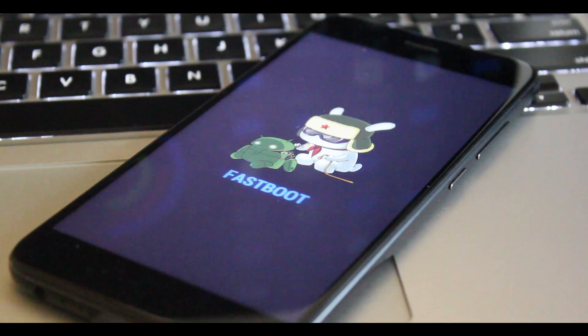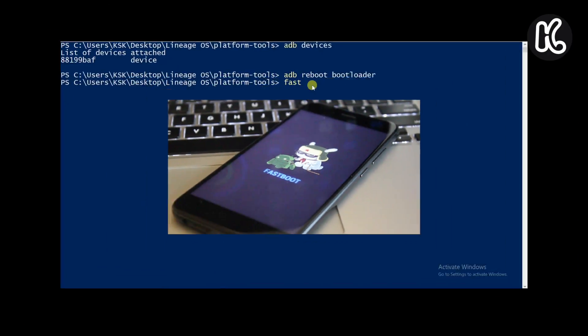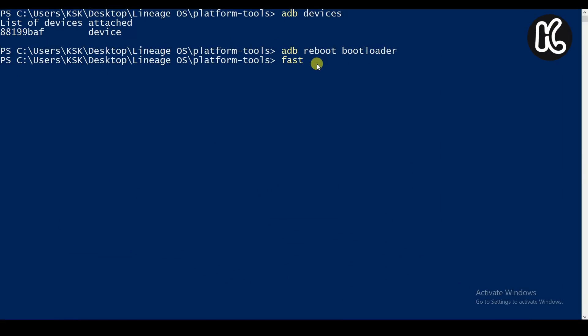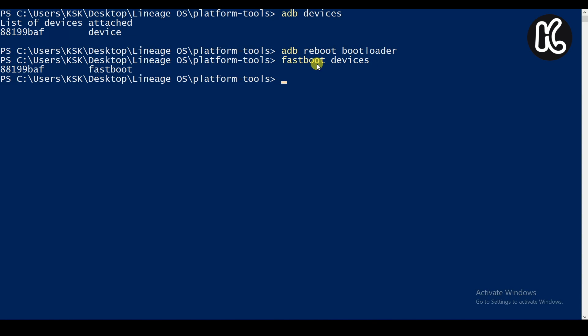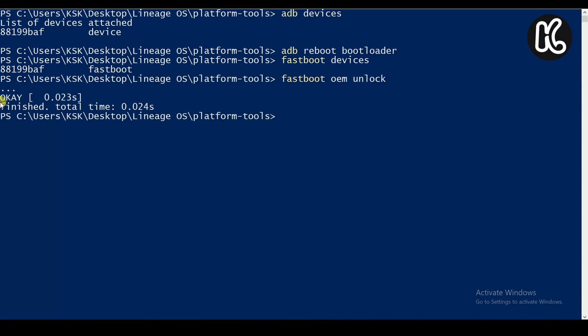Once your device is in the fastboot mode, then type the command fastboot devices to ensure that the device is still connected to your PC properly.